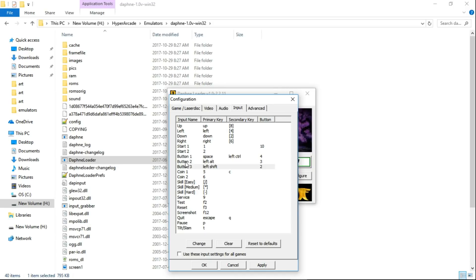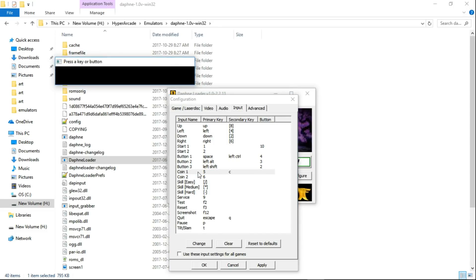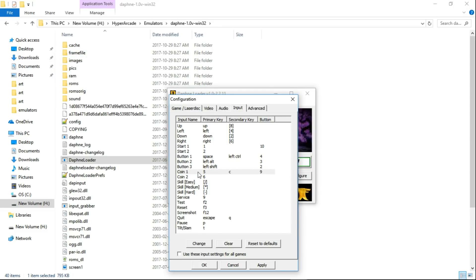So we have our Start button, Button 1, 2, and 3. Coin 1, we're going to need that. So we'll double click, I use Select.